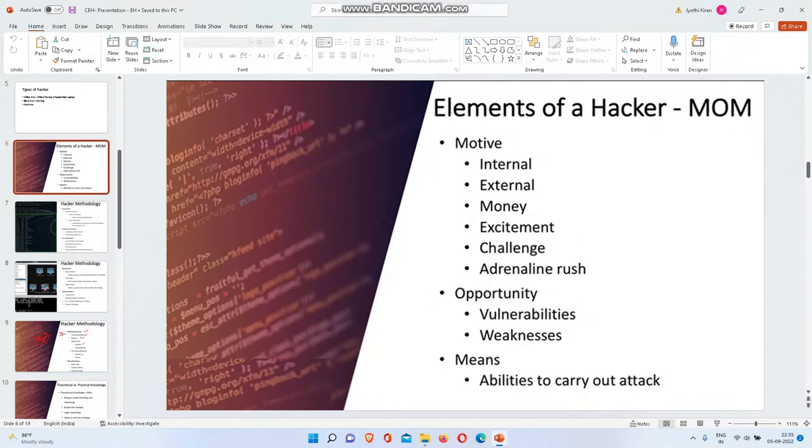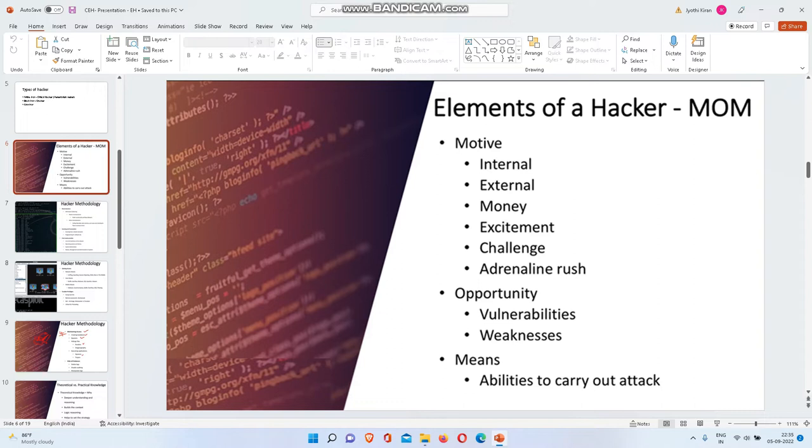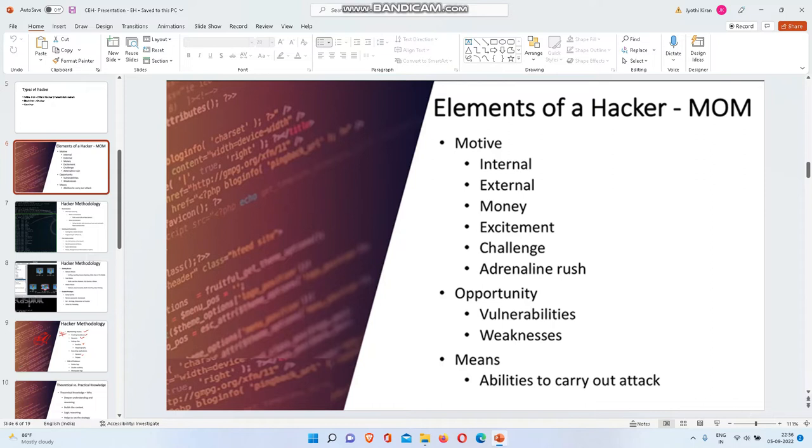What are the elements of a hacker? What is the motive of a hacker? Internal and external money, excitement, challenge, internal rush are there. What are the opportunities? Opportunities are the vulnerabilities and weaknesses, which means the ability to carry out an attack. This will be discussed in upcoming topics.